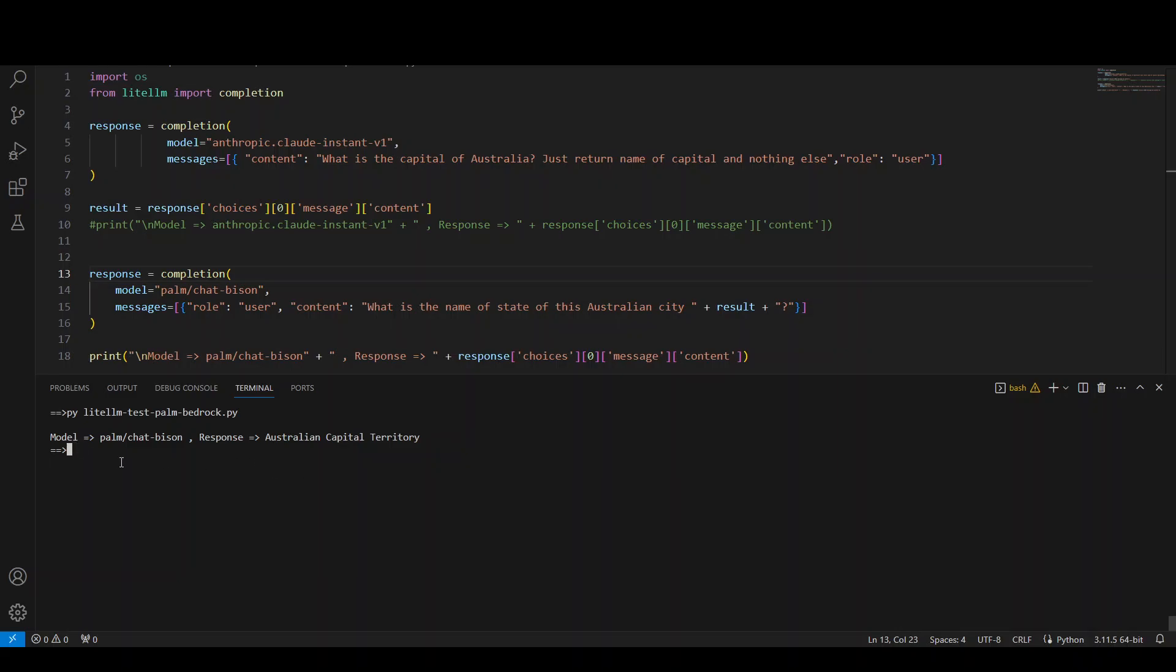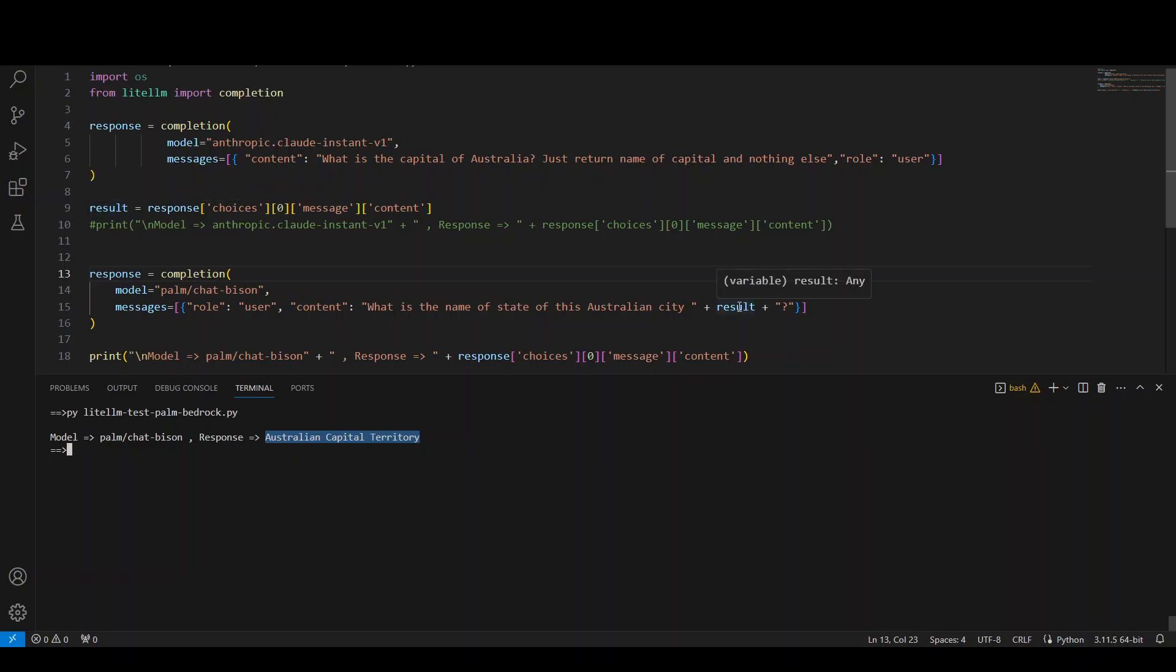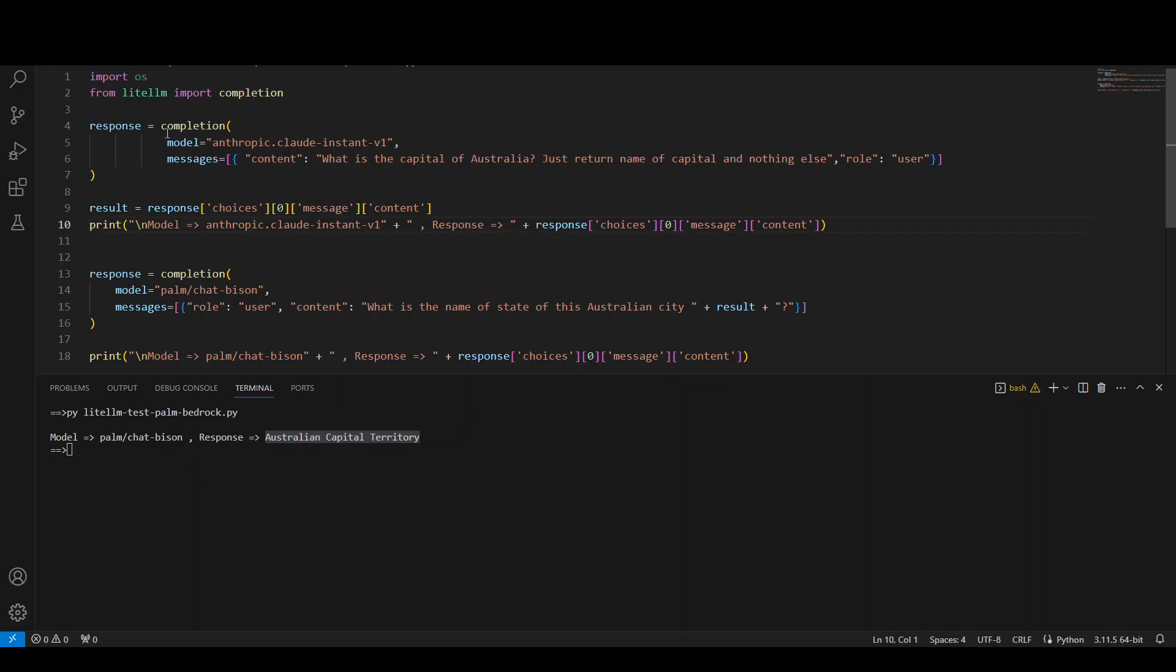So you can see what this is doing. It is simply telling us that this Palm model has returned as the Australian capital territory, which is a city spot on because Australia's capital is Canberra, which was returned in this result variable. And then it was passed as an input to here and we are only returning the state. If I uncomment this and rerun it, then let's see what happens. It will also tell us the output of the first model.